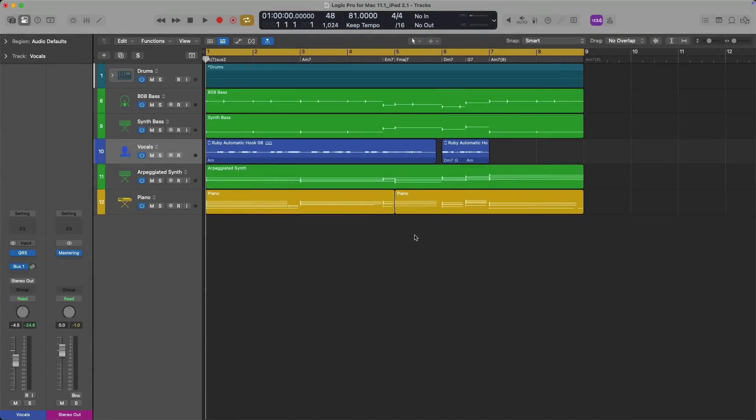Hey friend, Chris here from WhyLogicProRules.com, the website that helps you get the most you can out of Apple's Logic Pro. The latest updates to both versions of Logic Pro — Logic Pro for Mac 11.1 and Logic Pro for iPad 2.1 — have just dropped in the app stores.